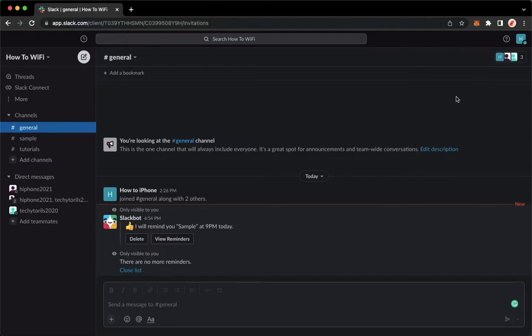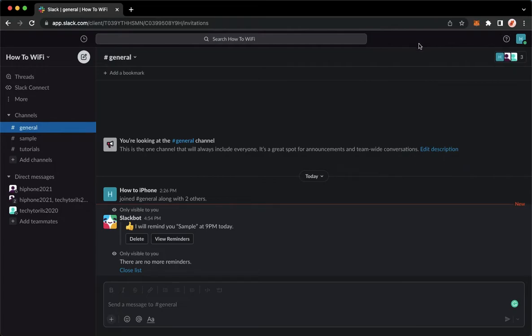So click on it and then you may now see the green button right here, which indicates that you are online or you are active on Slack.